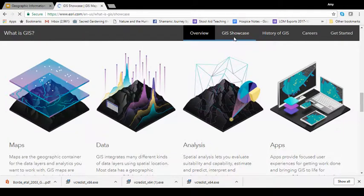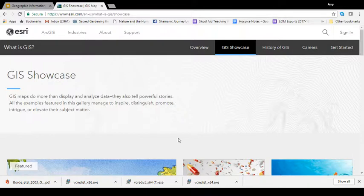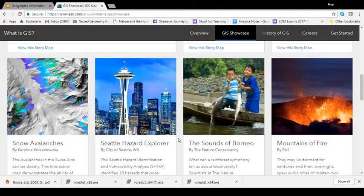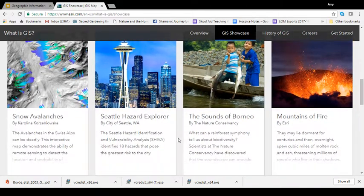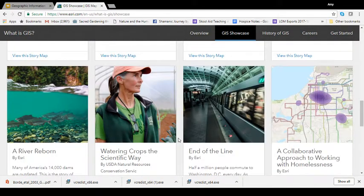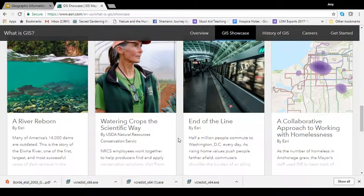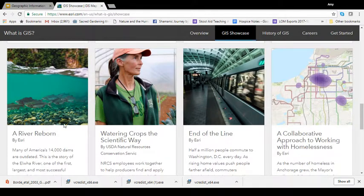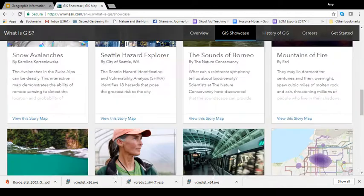Also on ESRI's website they have showcases of some of the work that has been done using their software systems. These are great examples of ways GIS has been used to analyze and answer questions asked by conservation biologists along with other specialists.